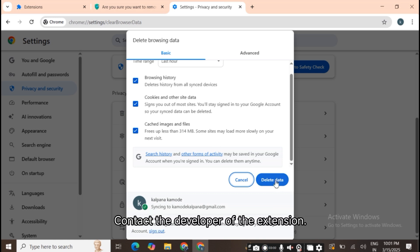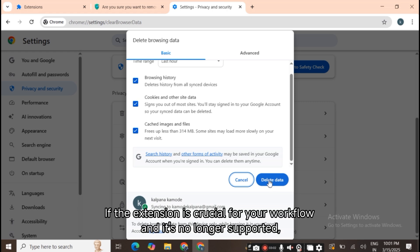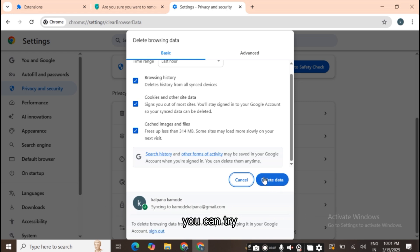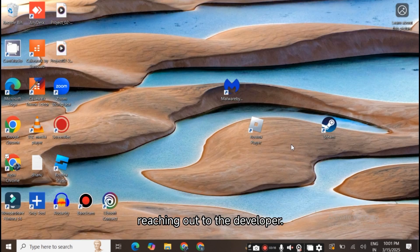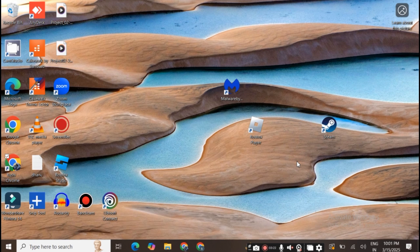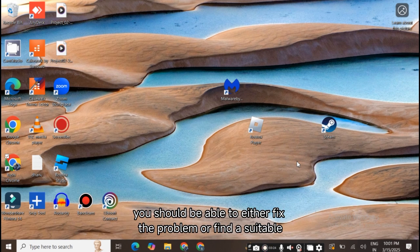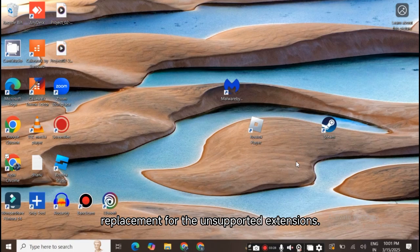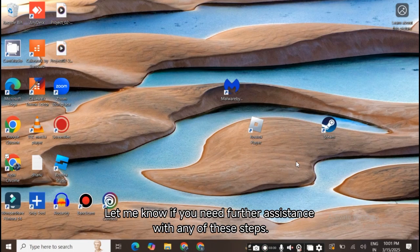6. Contact the developer of the extension. If the extension is crucial for your workflow and it's no longer supported, you can try reaching out to the developer. They may provide an update or workaround to make the extension compatible with newer versions of Chrome. By following these steps, you should be able to either fix the problem or find a suitable replacement for the unsupported extensions. Let me know if you need further assistance with any of these steps.